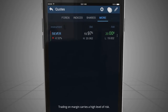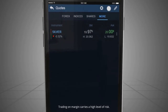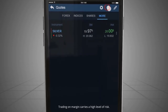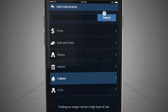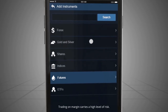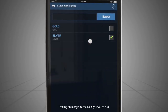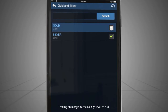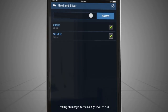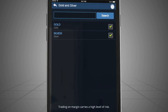Adding more markets to any of the four tabs is done by clicking the plus symbol at the upper right corner of the display and choosing the instrument from the list. You can also use the search function to locate the instrument you wish to trade.